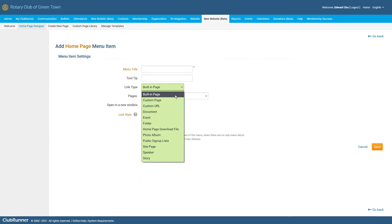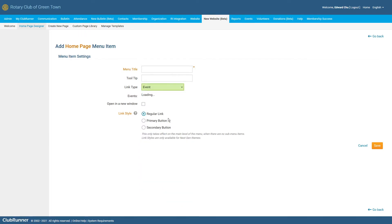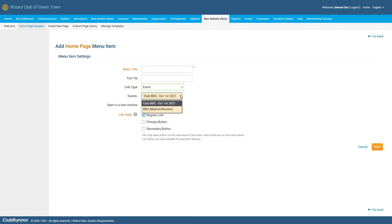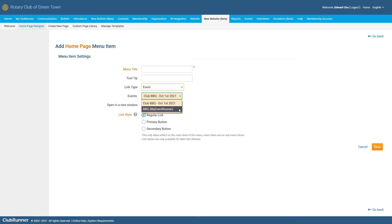Next, we have the Event Link Type. The Event Link Type will allow you to direct users to the Sign Up page for one of the club's upcoming events, which has been created within either Event Planner or My Event Runner. As you can see, a new drop-down menu has appeared titled Events, and if we click on it, you can see a list of all of the different upcoming events that our club has created. And by selecting one of these events, our menu item will begin to link directly to the registration page for the selected event.